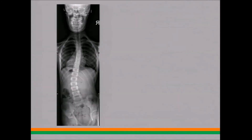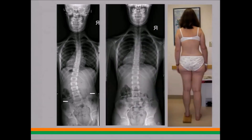Scoliosis isn't always due to a problem in the spine itself. Here's a patient with scoliosis where the hips reveal different leg lengths. The pelvis is tilted because the legs are of different length, and if you have the person stand on a block, the pelvis levels out and the scoliosis goes away.